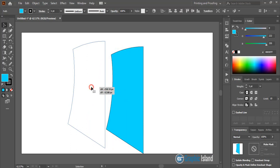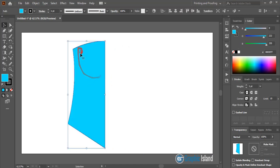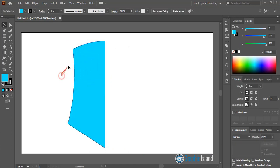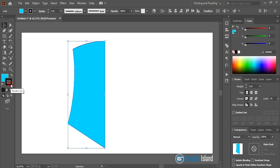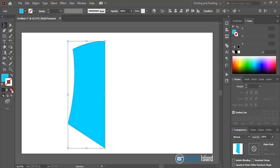Bring the shape here. Now remove the outline color. You can see there is a black outline color showing, so after selecting the shape remove it.